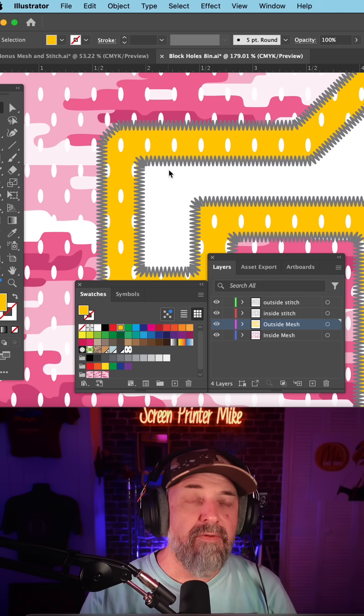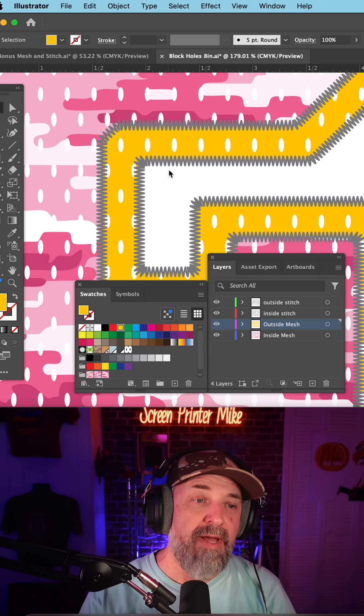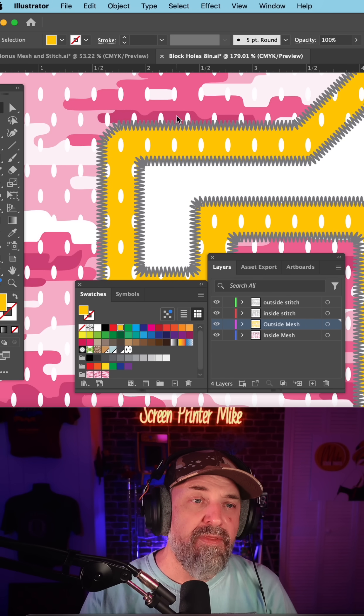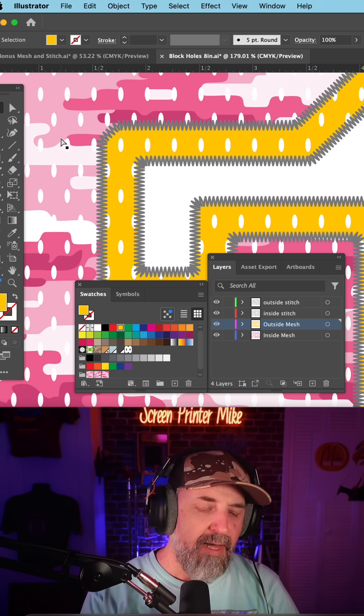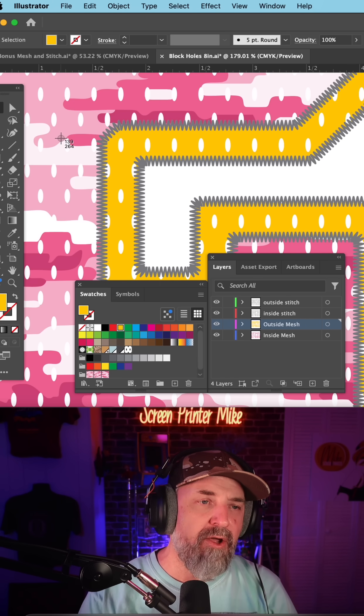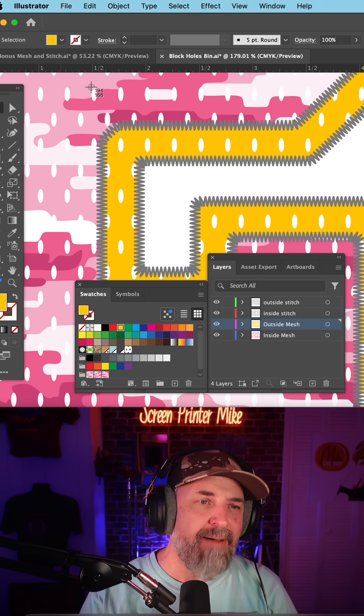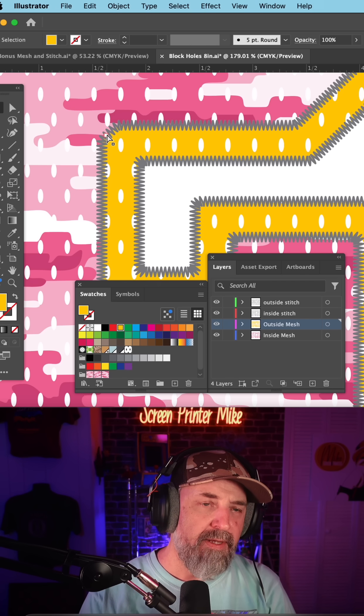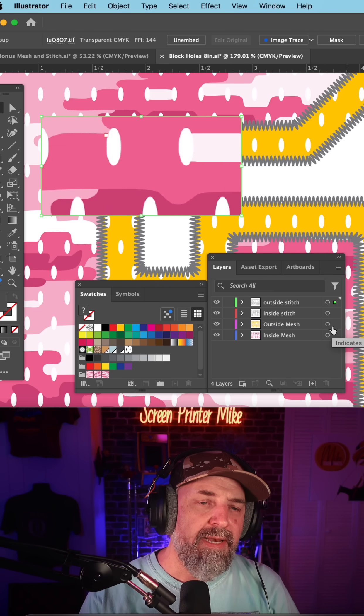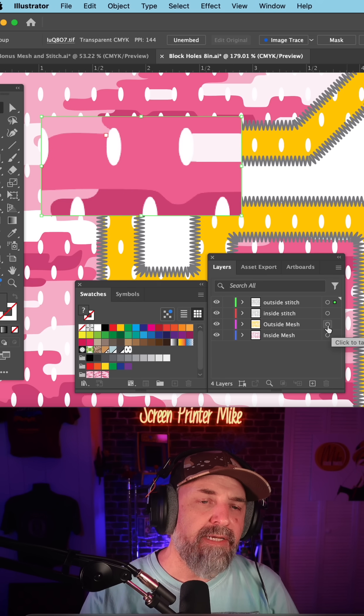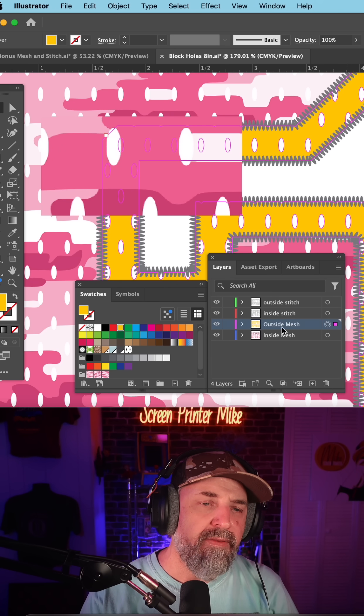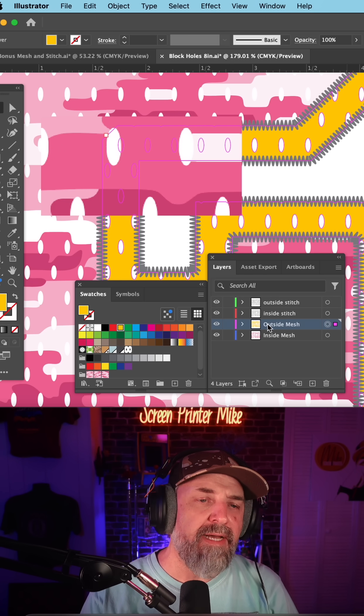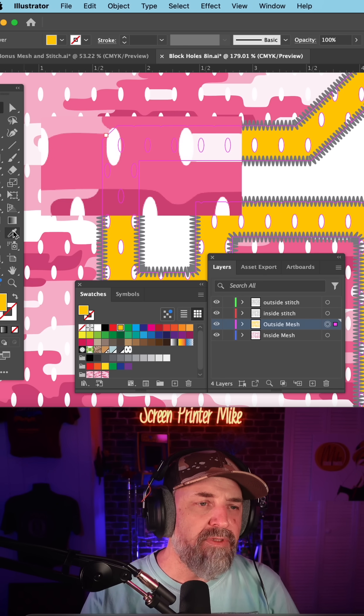Now to color this outside mesh, if I actually want to use one of these colors, I'm just going to take a quick snapshot and then paste. Now if I click target the outside mesh, I can use the eyedropper tool to select right on this piece that I pasted in.